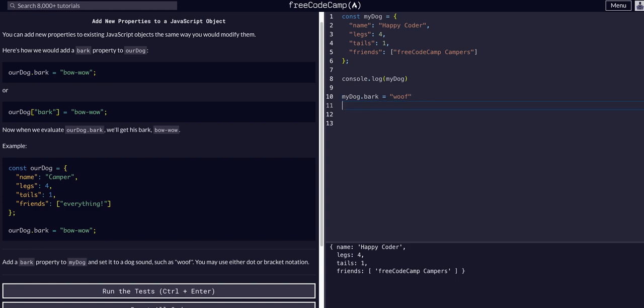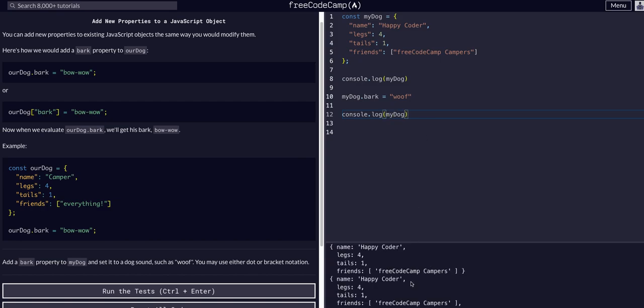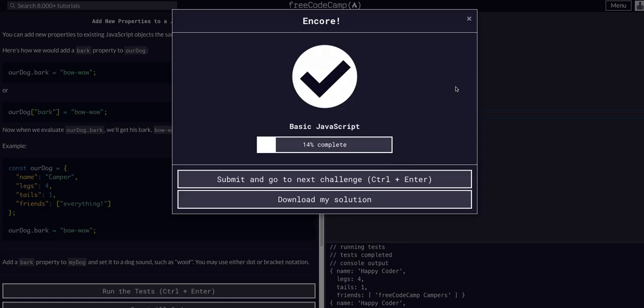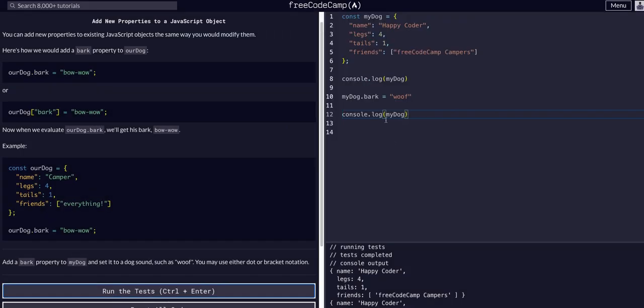And then we can simply console.log my dog again. And now, as you can see, it has a bark property of woof. And that is all we have to do for this challenge.